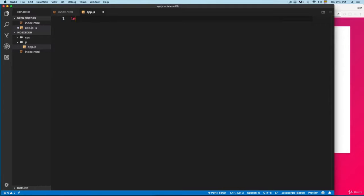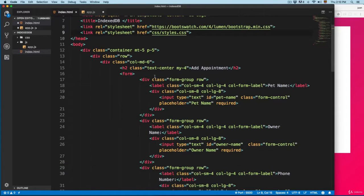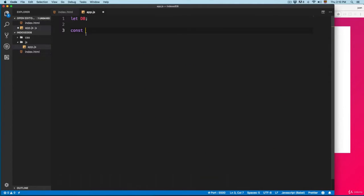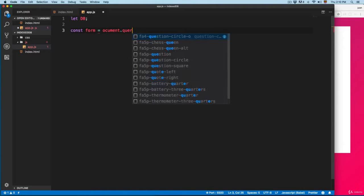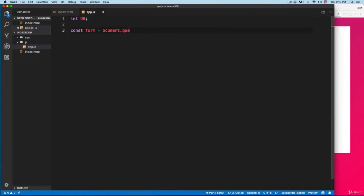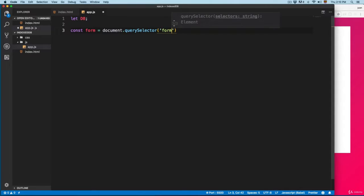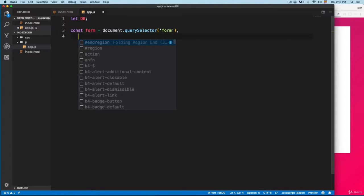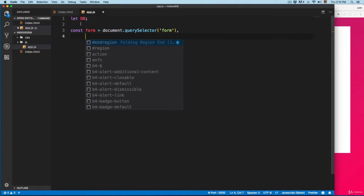We're going to create some variables. First I'm going to create a database variable, then some const variables. So first I'm going to select the form — you can see we have this form — so: const form equals document.querySelector, and we'll use 'form'. I'll add a comma so we can skip repeating const for all the different variables.